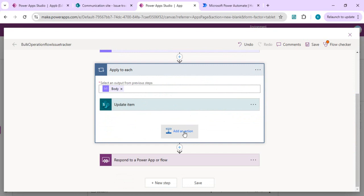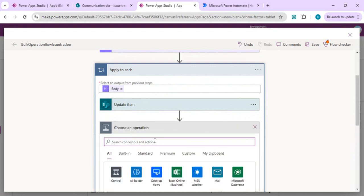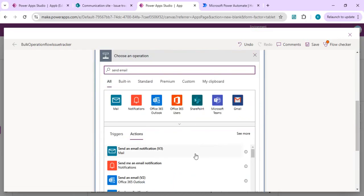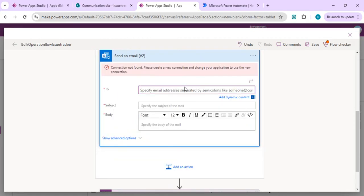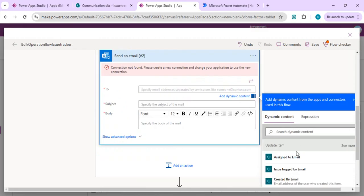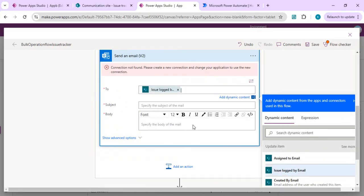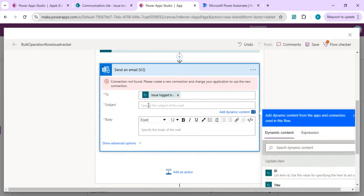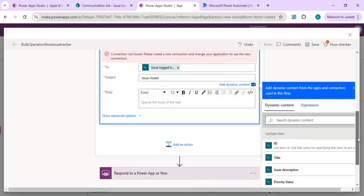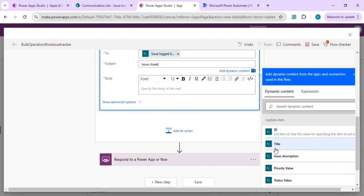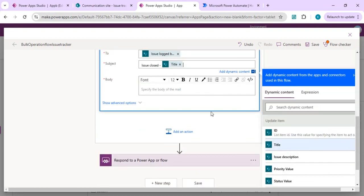We want to notify users after the ticket is closed. You can choose send email from Outlook. Pick the item from dynamic content. We want to send it to the issue logged by user email address. We can say ticket or issue closed as the subject, and add the issue title in the body.